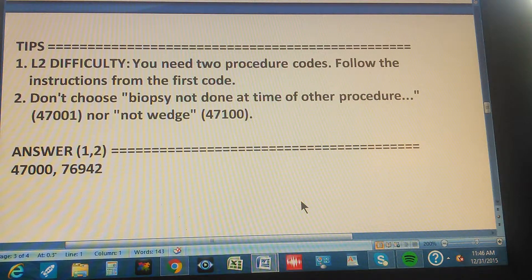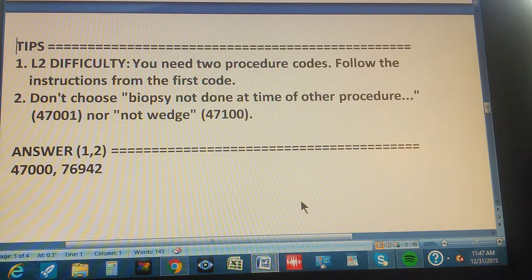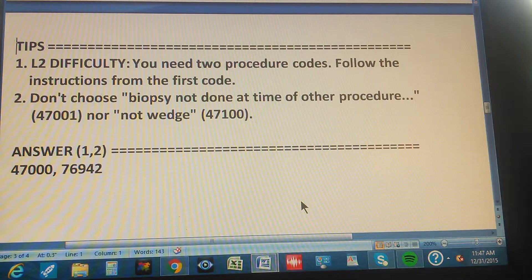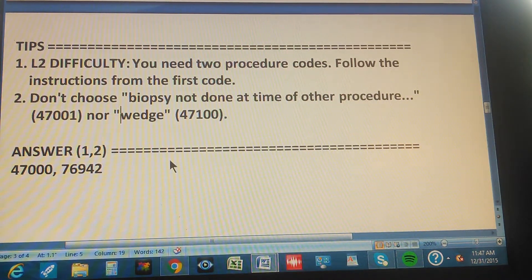When you're looking for the first code, there will be instructions at the end saying you need an additional code — just follow those instructions and you'll find the second code. Tip two: don't choose 'biopsy, not done at time of other procedure,' which is 47001, nor 'wedge' biopsy, which is 47100. The problem specifies a needle biopsy, not a wedge biopsy.